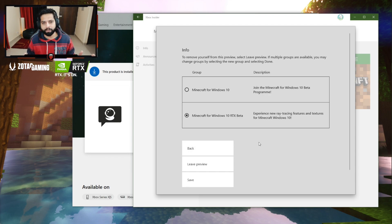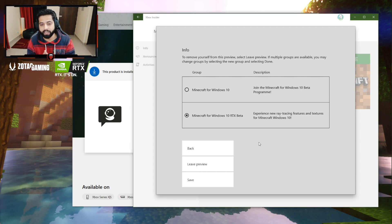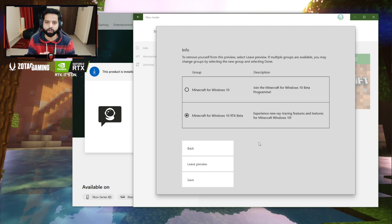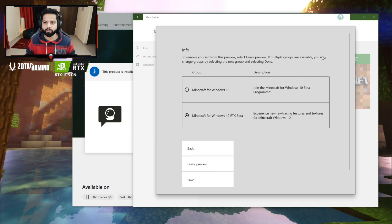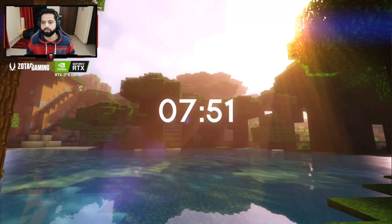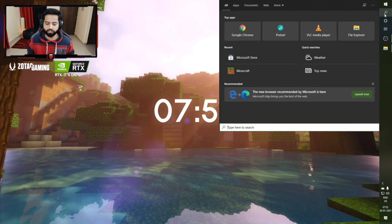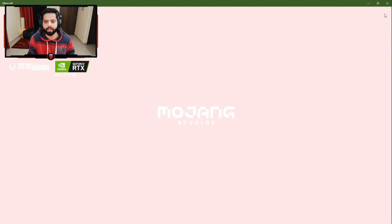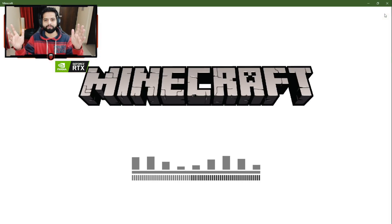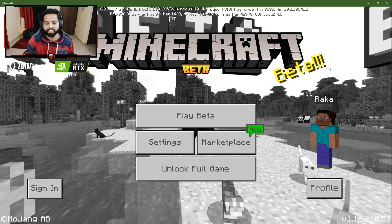Clicking join will take you to the purchase landing page where you can actually purchase this game or try it out. After doing that, all you have to do is download the game and install it. Once you are done with all of this, just search for Minecraft and boom — there you go.